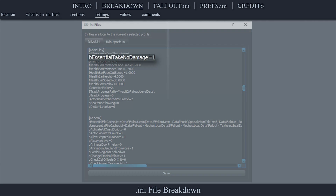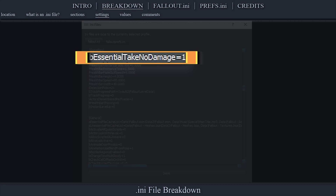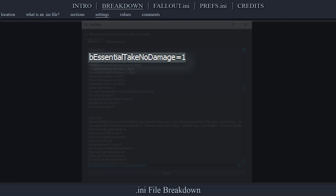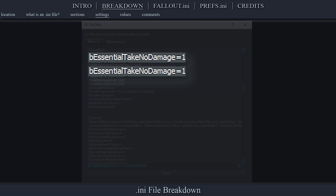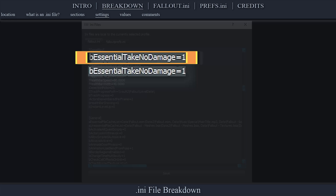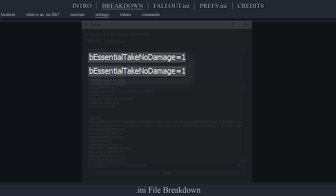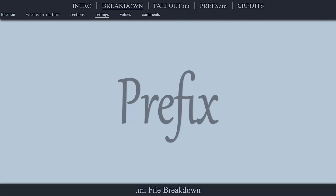A setting is a soft-coded configuration property located to the left of the equal sign. Settings are not case sensitive. If a duplicate setting is found, the first one — highest up the document — will take priority. The lower duplicate is ignored.